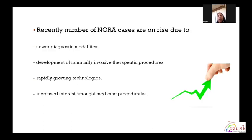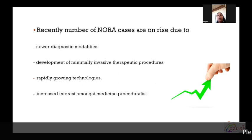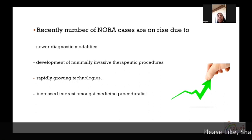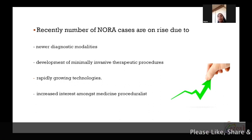Recently, the number of NORA cases are on the rise due to neurodiagnostic modalities which are developing, development of minimally invasive therapeutic procedures, patients of high risk for whom invasive procedures are not preferred, and rapidly growing technologies and increased interest amongst medical proceduralists.